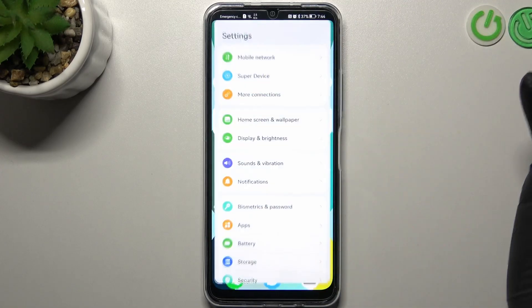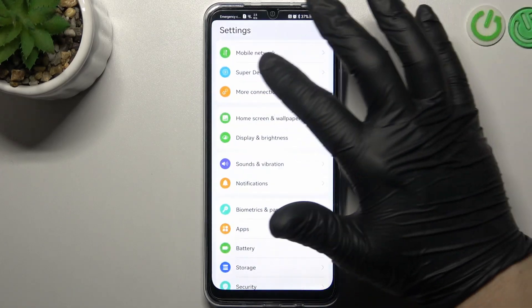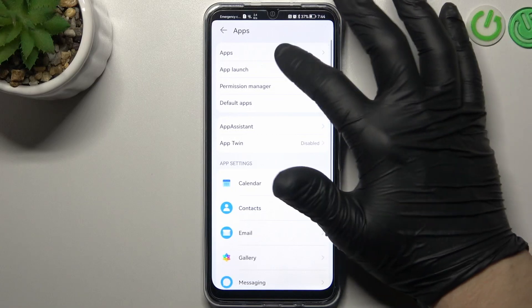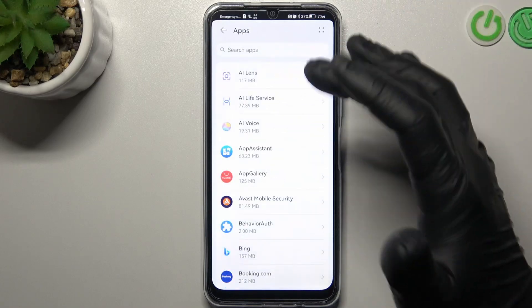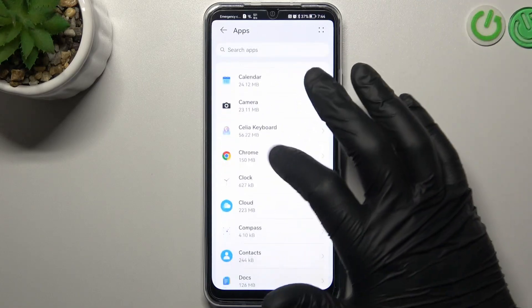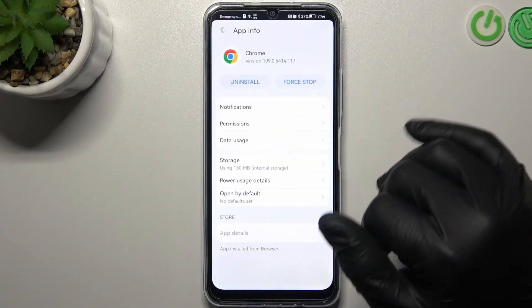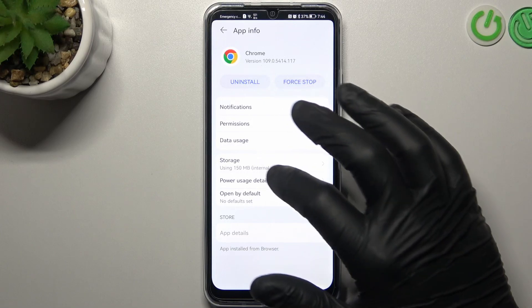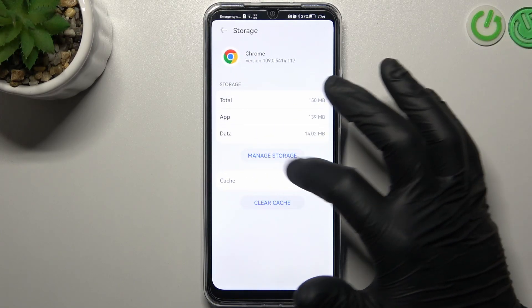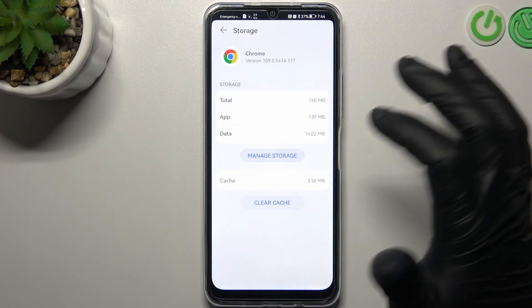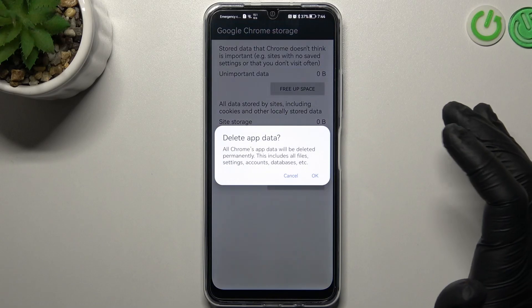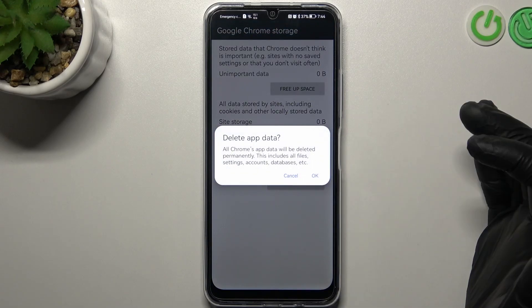From opening the Settings, then go to Apps, choose Apps again and look for your web browser here. Now open it, go to Storage and tap on Manage Storage. Now just tap on Clear All Data and OK.